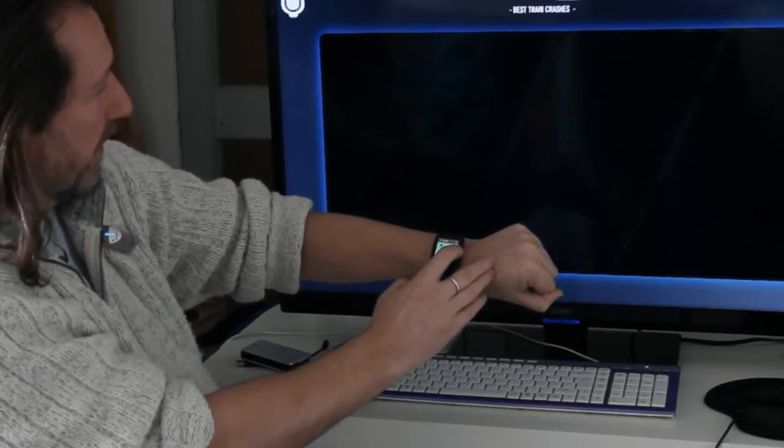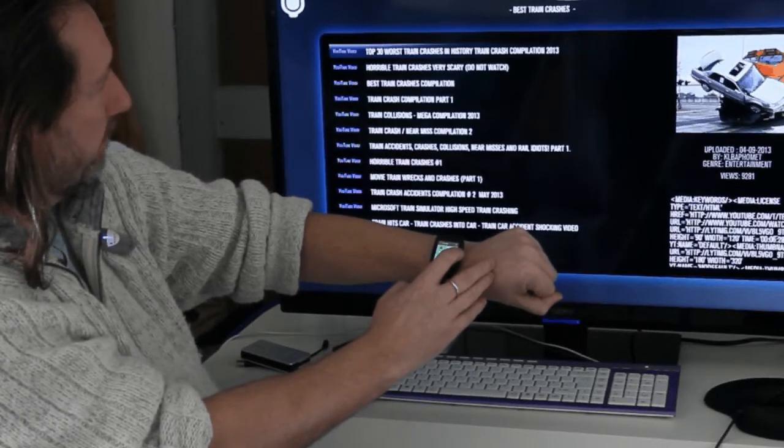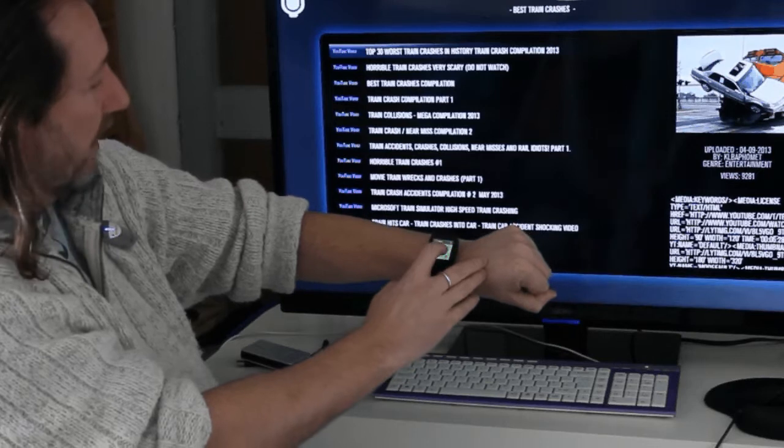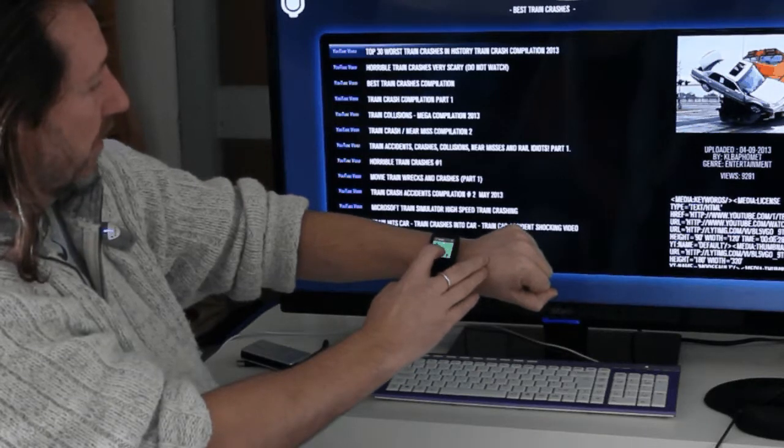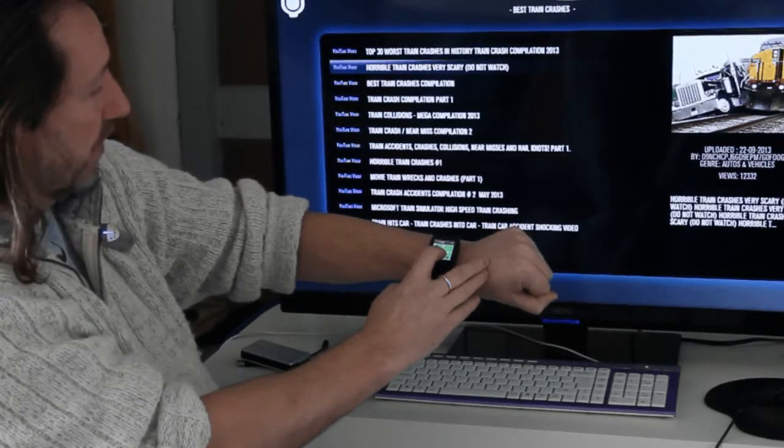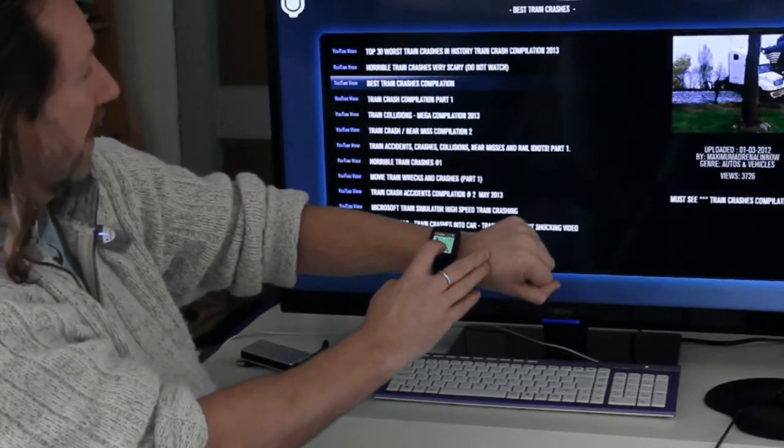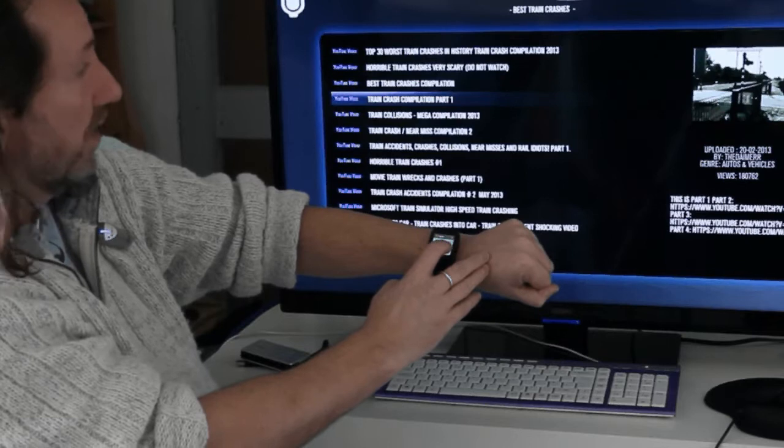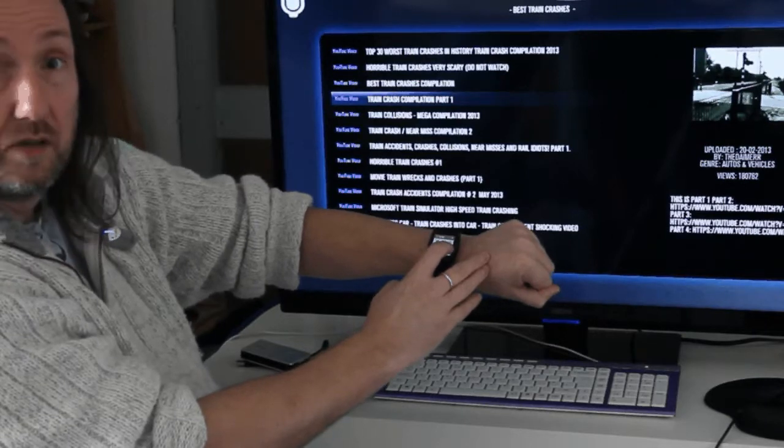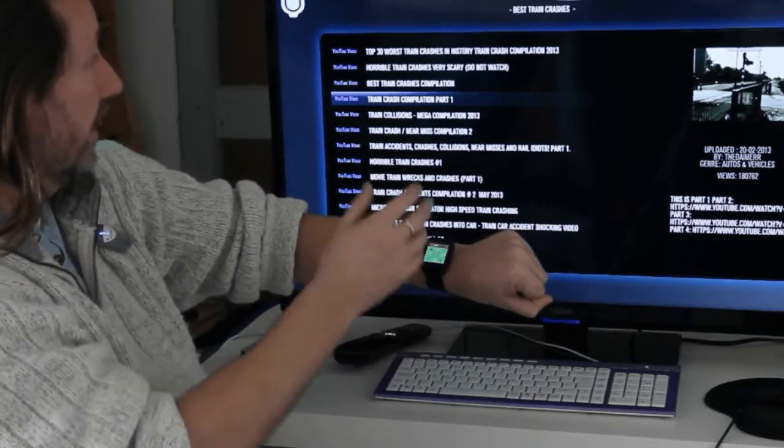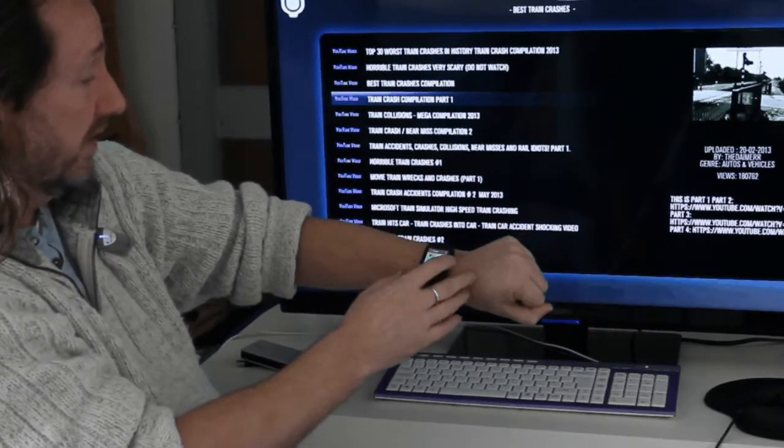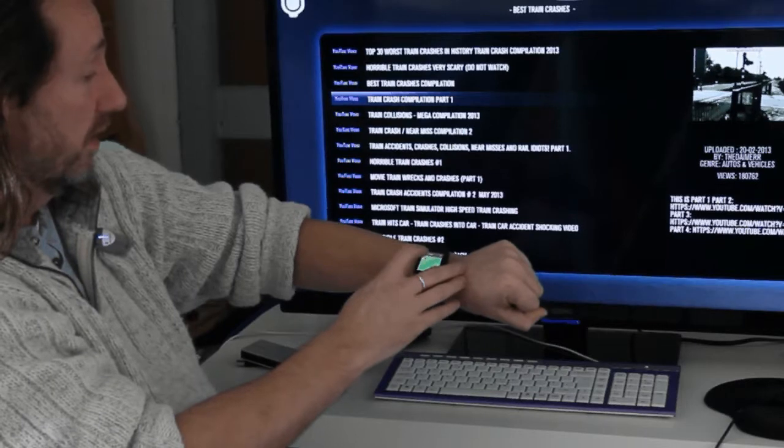There we go. And likewise we can scroll with the arrow keys or you can also use speech recognition. So say I wanted to select the second one.